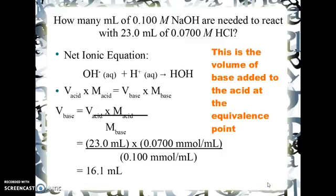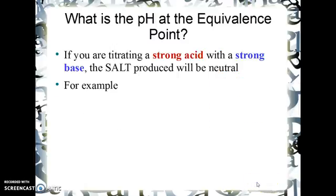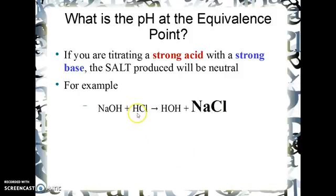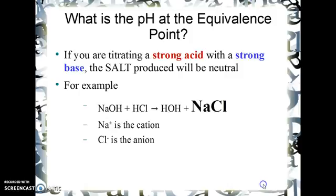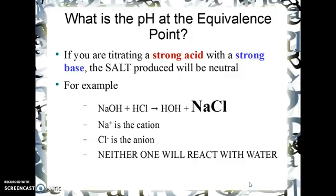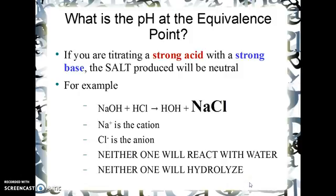Now, what's the pH at the equivalence point? If you're titrating a strong acid with a strong base, the salt produced will be neutral. For example, sodium hydroxide and hydrochloric acid produce water and sodium chloride — a simple ion swap. Chloride, as you know from Brønsted-Lowry theory, is a very poor base and doesn't grab onto hydrogen ions. Neither the sodium ions nor the chloride will react with water, so neither will hydrolyze, and the pH at the equivalence point will be 7.